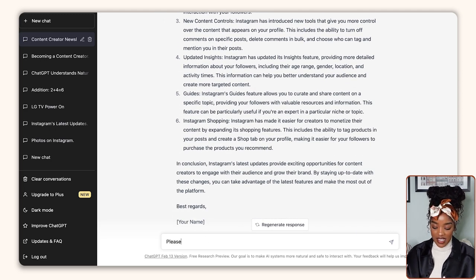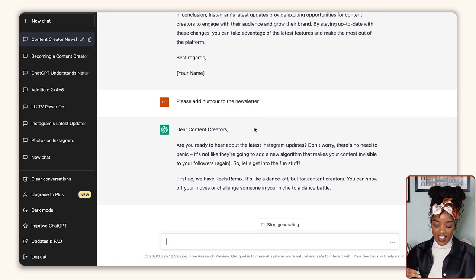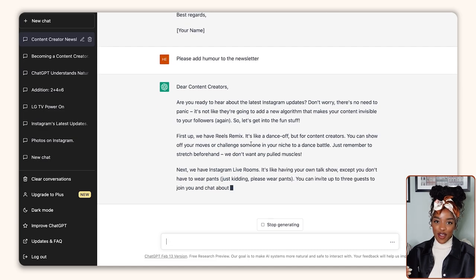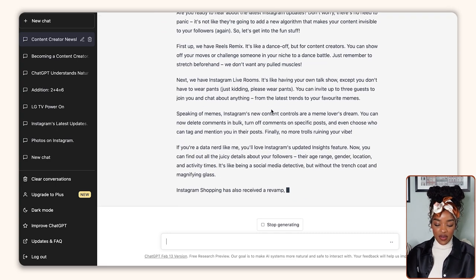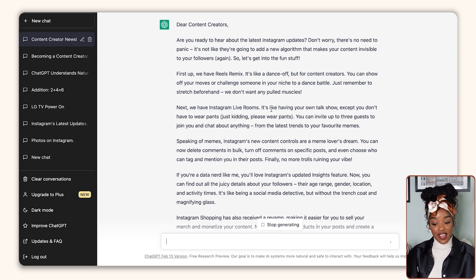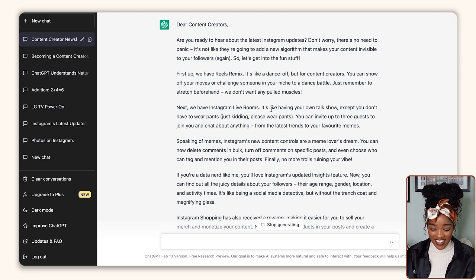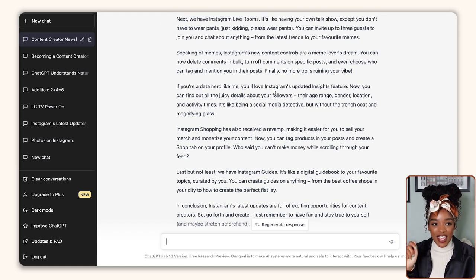You can even give feedback to make it even better. So you can respond saying: please add humor to the newsletter. Now it's rewriting it and adding humor, changing its tone of voice. So now it's saying: 'Are you ready to hear about the latest Instagram updates? Don't worry, there's no need to panic. It's not like they're going to add a new algorithm that makes your content invisible to your followers again.' It's blowing my mind. You can continue this process of providing feedback until you get to the point where it's really right for you and your brand. That is a very in-depth example of how you can use ChatGPT to write newsletters.